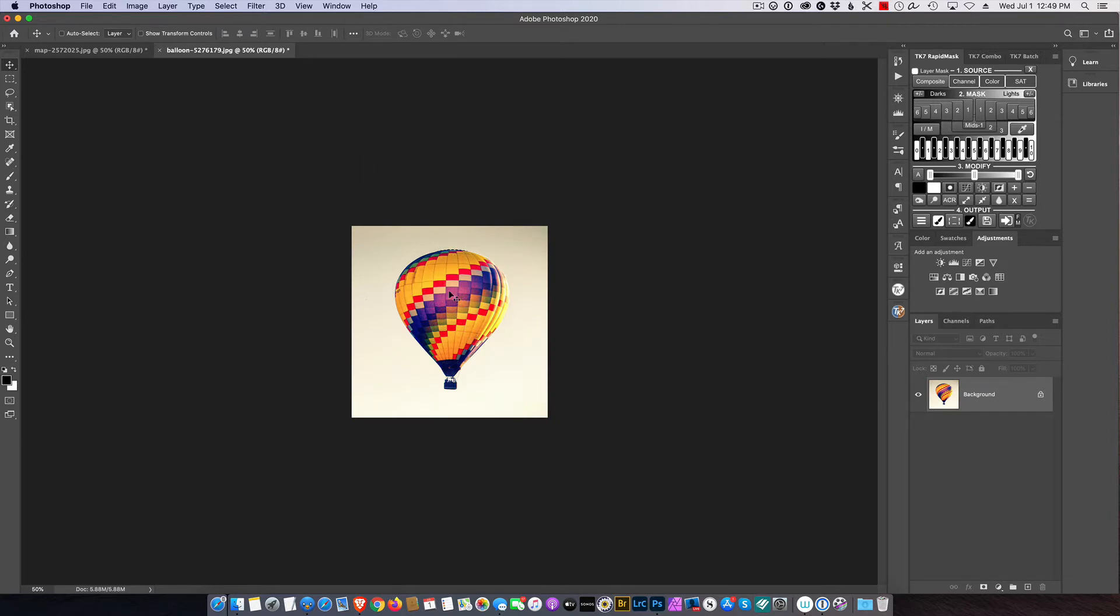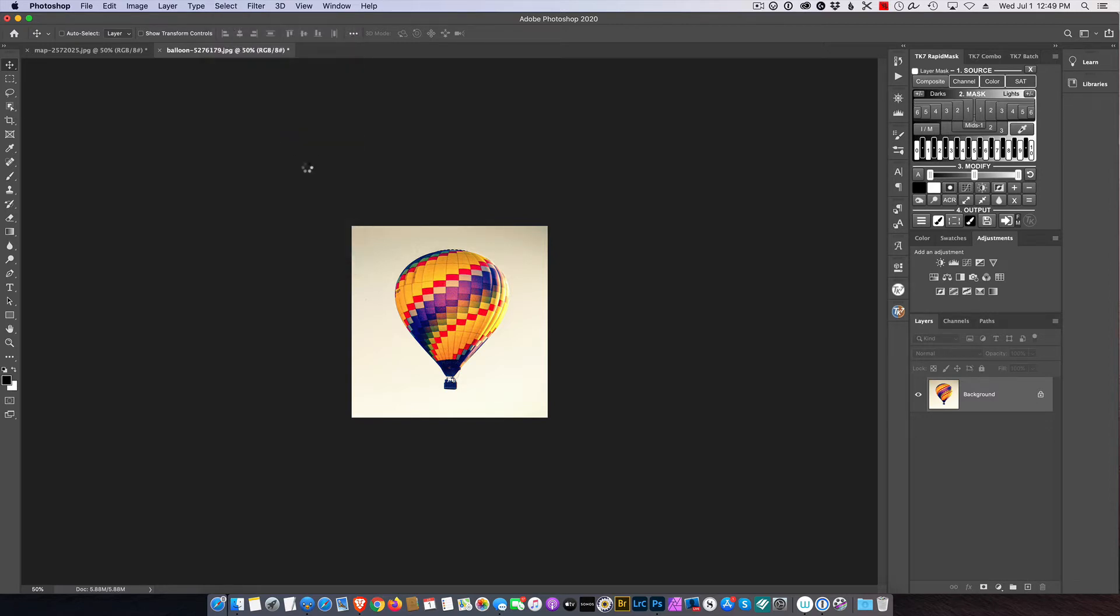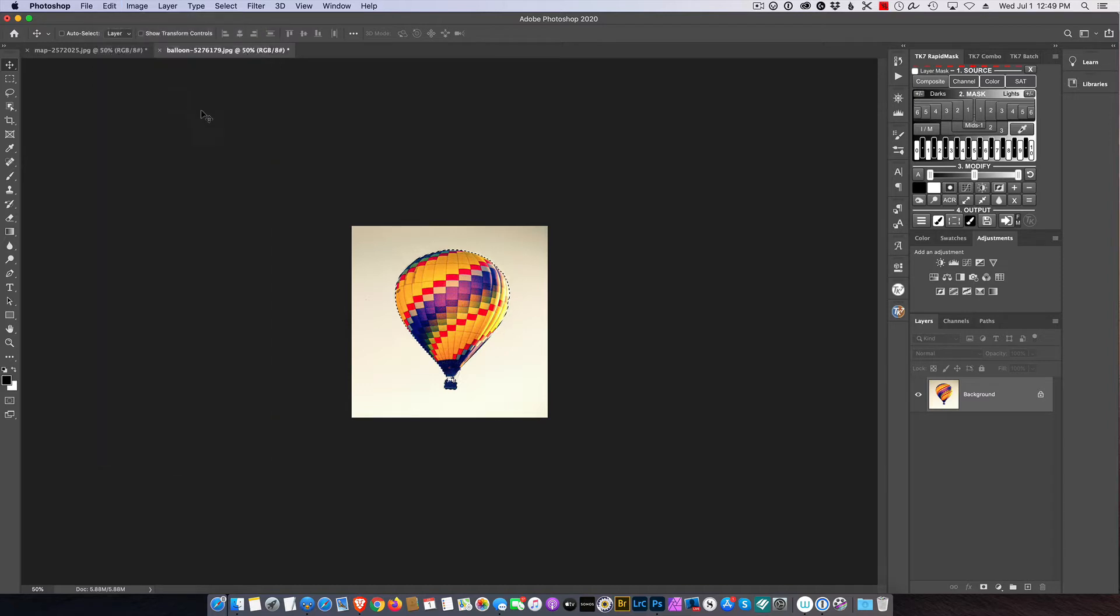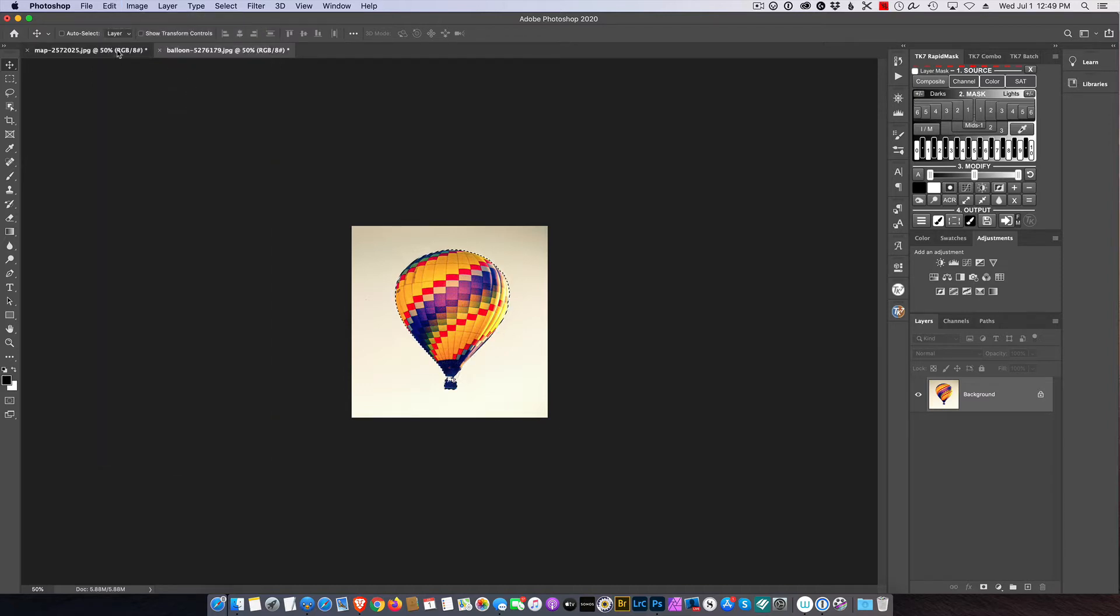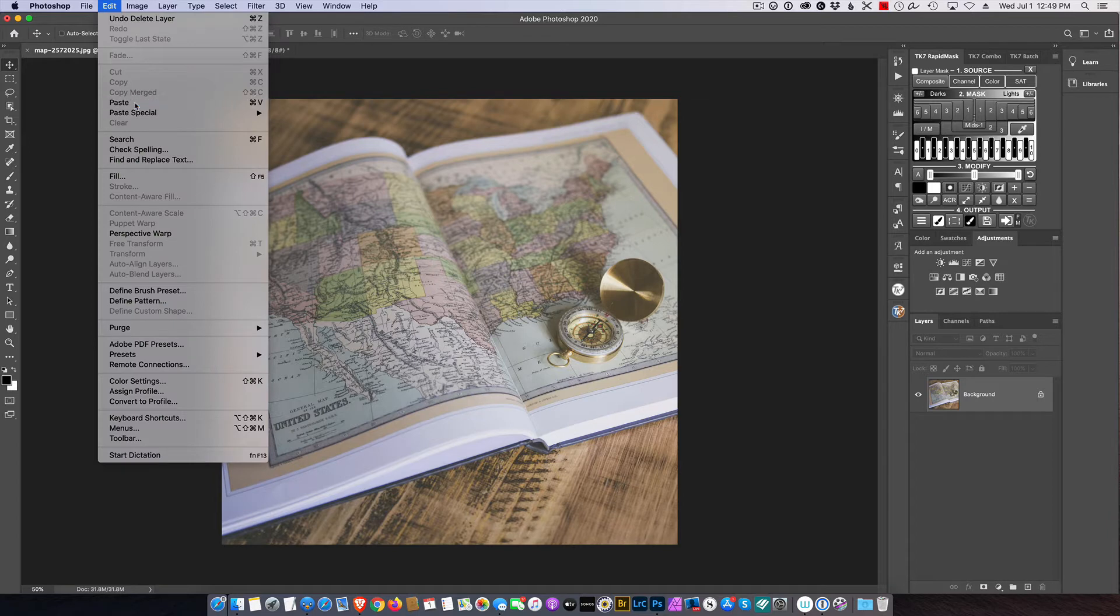All right, so first thing I need to isolate the balloon from the background. So I'm going to use Select Subject and looks good enough to me. So I'm going to go ahead and Edit Copy, and I'm going to go right into the atlas and go Edit Paste.